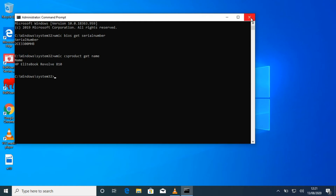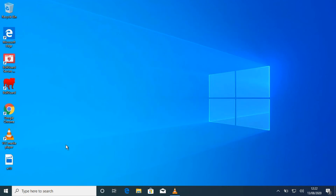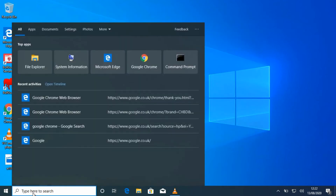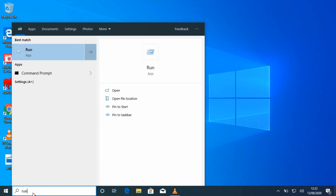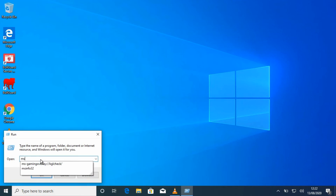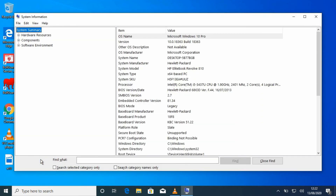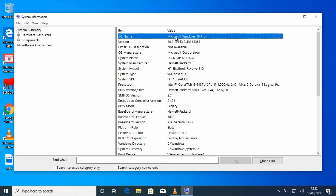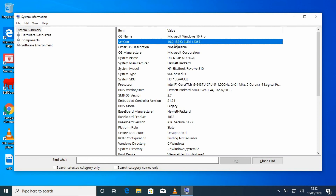That's one way to find out. Another way we can do is search Run, and then type in msinfo32, then click OK. This is where all the information will come up — you can see the system model, manufacturer, and processor.